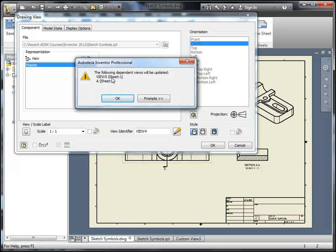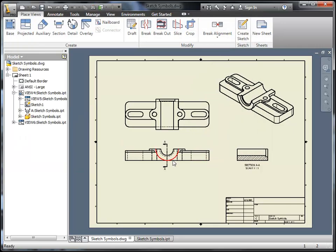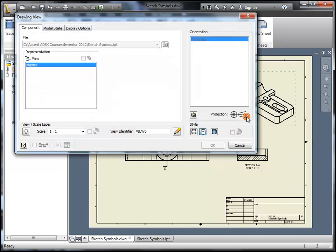It's going to tell me I have some other views that need to update along with this. I'm basically flipping to the other side. You'll see my base view update as well as my top projected view and my right section view.